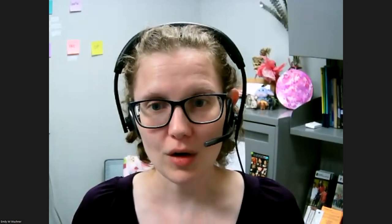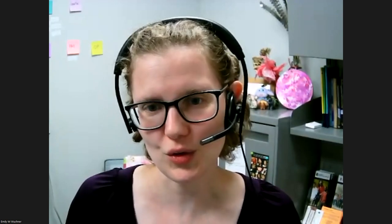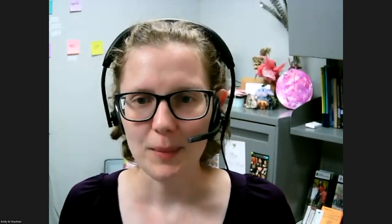Hello, my name is Emily Wuchner, and I'm the Associate Director for Student Experience at the University of Illinois Urbana-Champaign. I'm also the co-chair of the Vireo Users Group Steering Committee, and today I'm going to give a brief overview of the poster that we created for the 2022 USETDA conference.